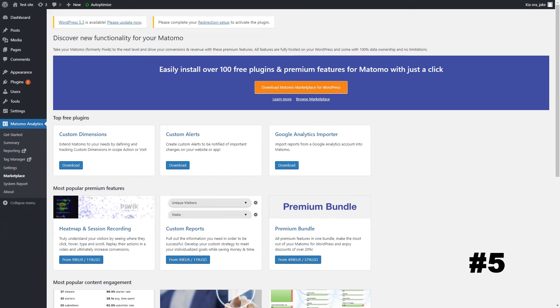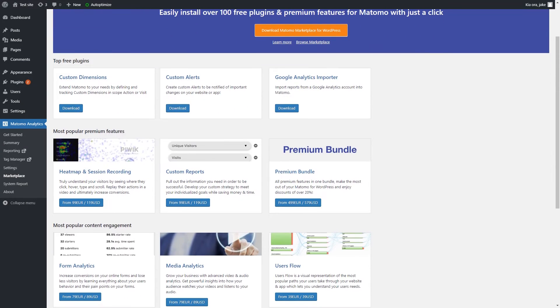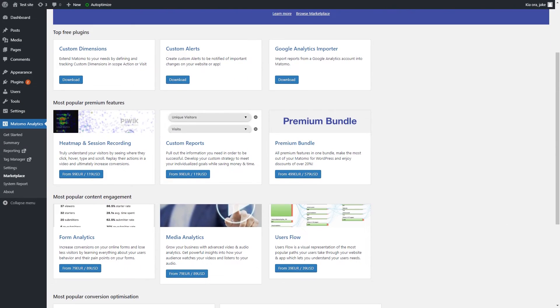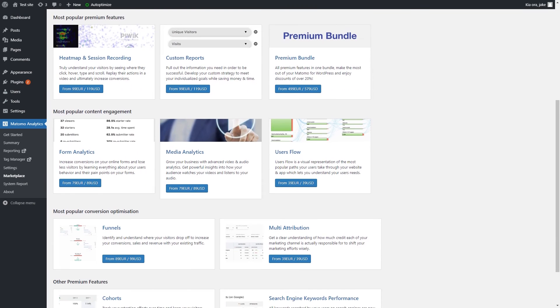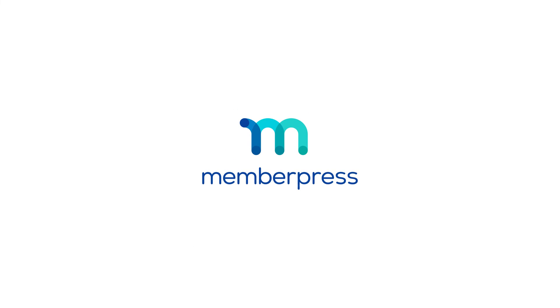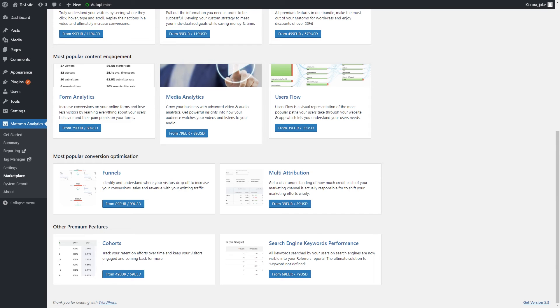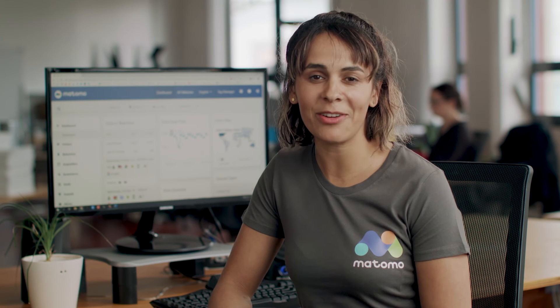Extend your Matomo with an ever-growing marketplace of free and paid premium features. Matomo also integrates freely with multiple e-commerce systems such as WooCommerce, Easy Digital Downloads, and MemberPress. And you will have open access to Matomo Analytics APIs, giving you the maximum in flexibility to create an analytics platform tailored to your needs. So what have you got to lose? Matomo's one-stop web analytics problem solver is now available for you to freely download and use.